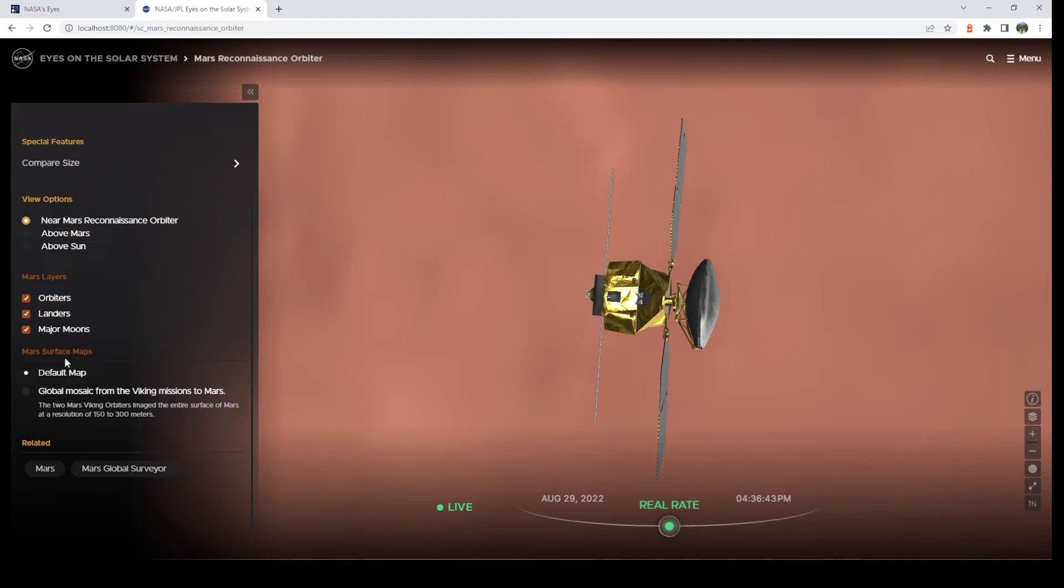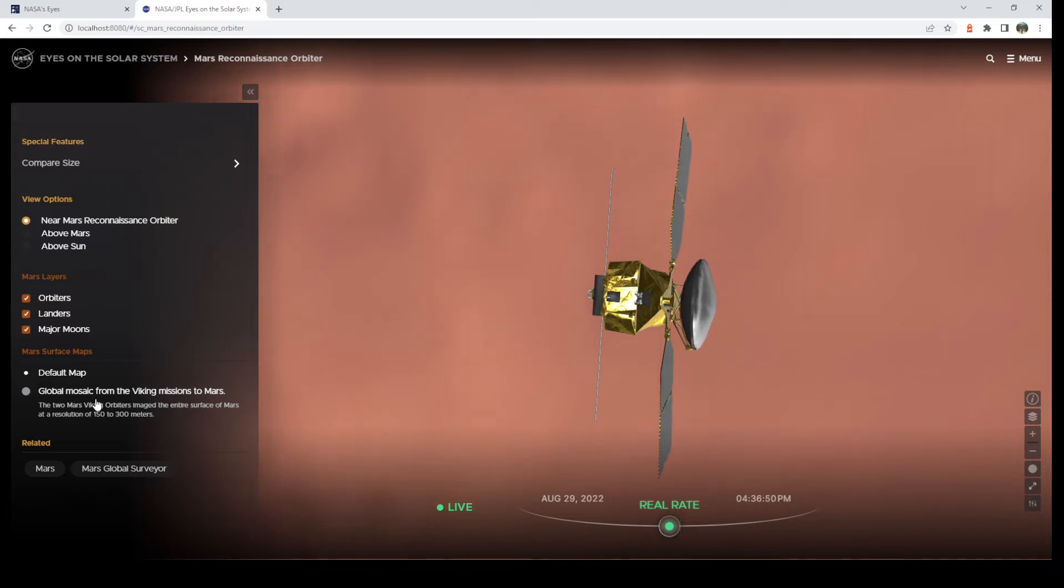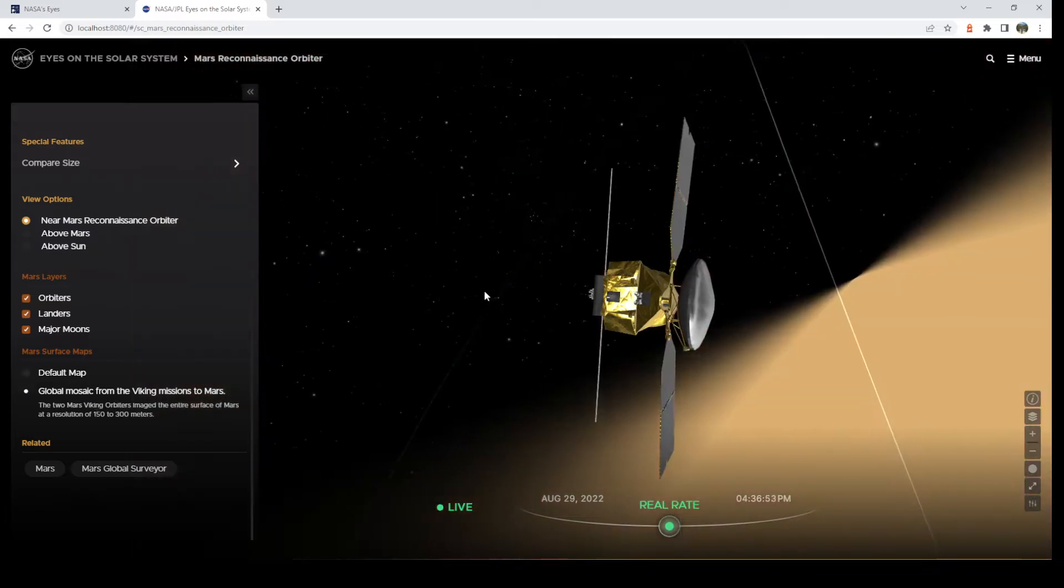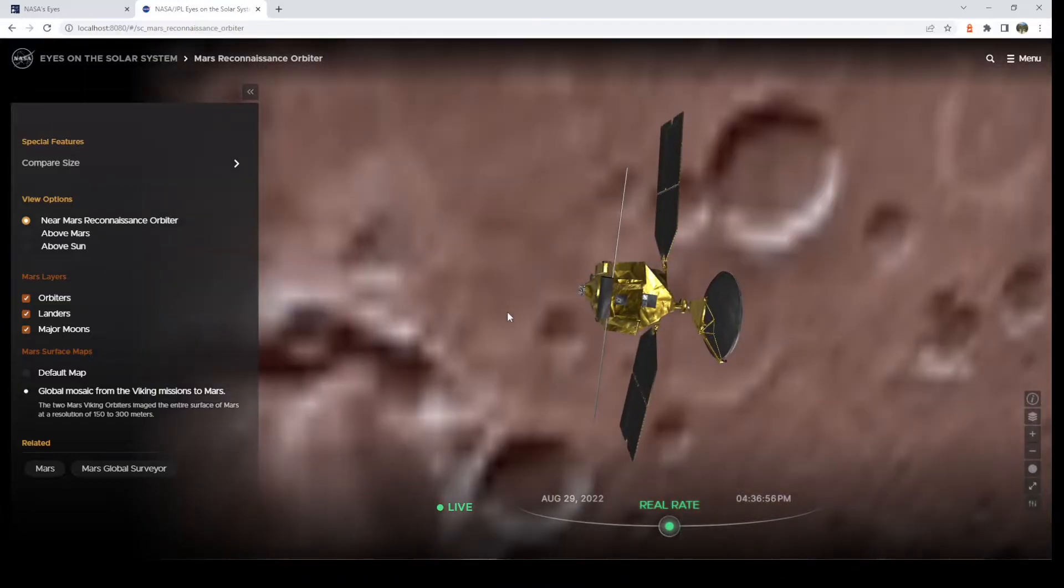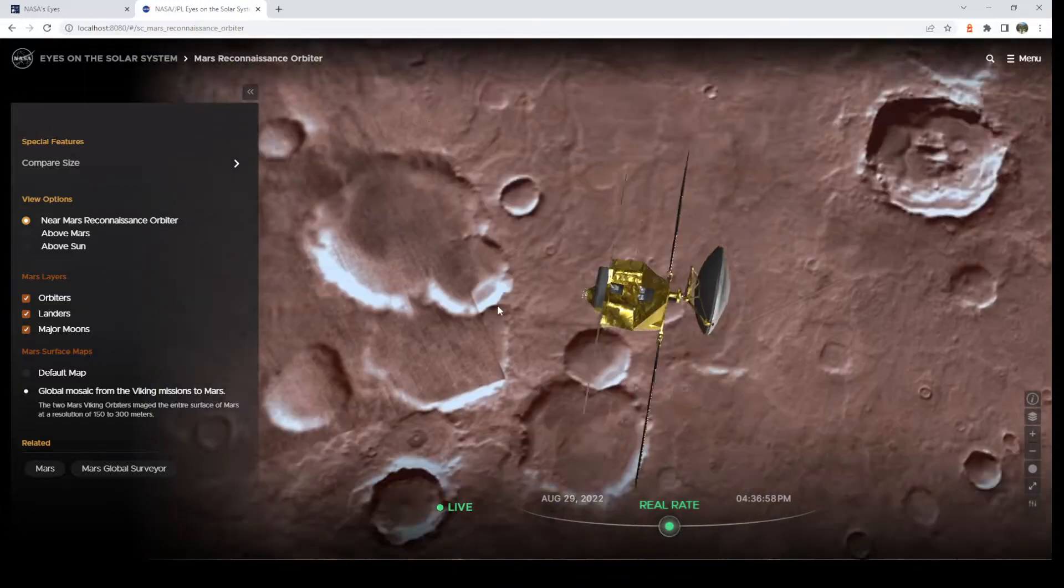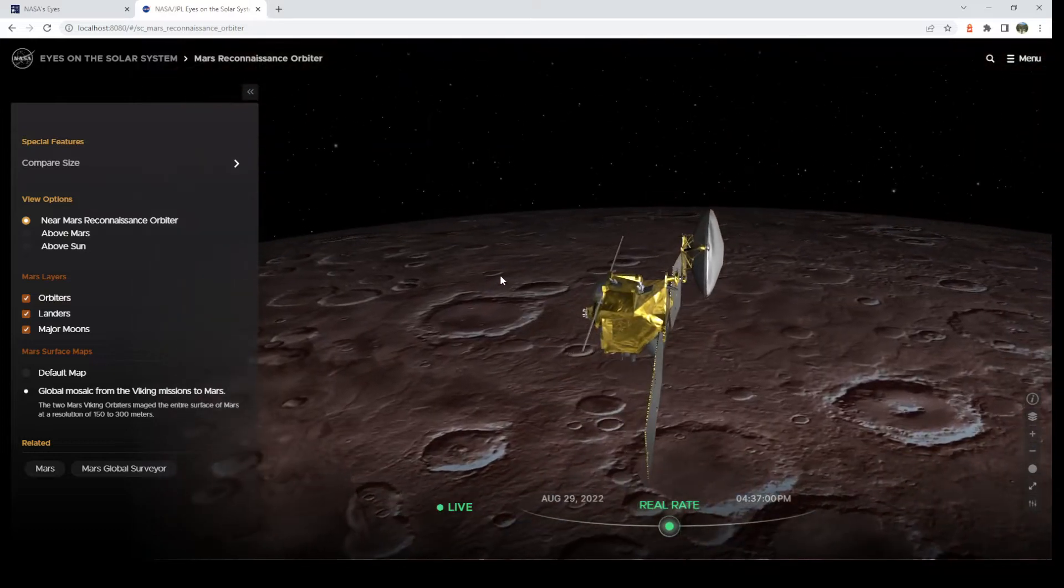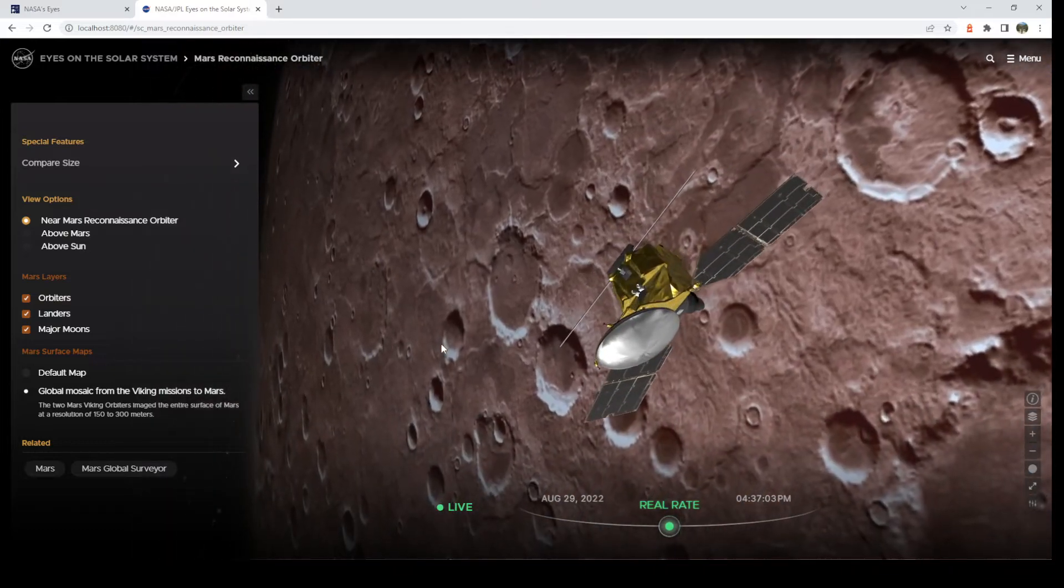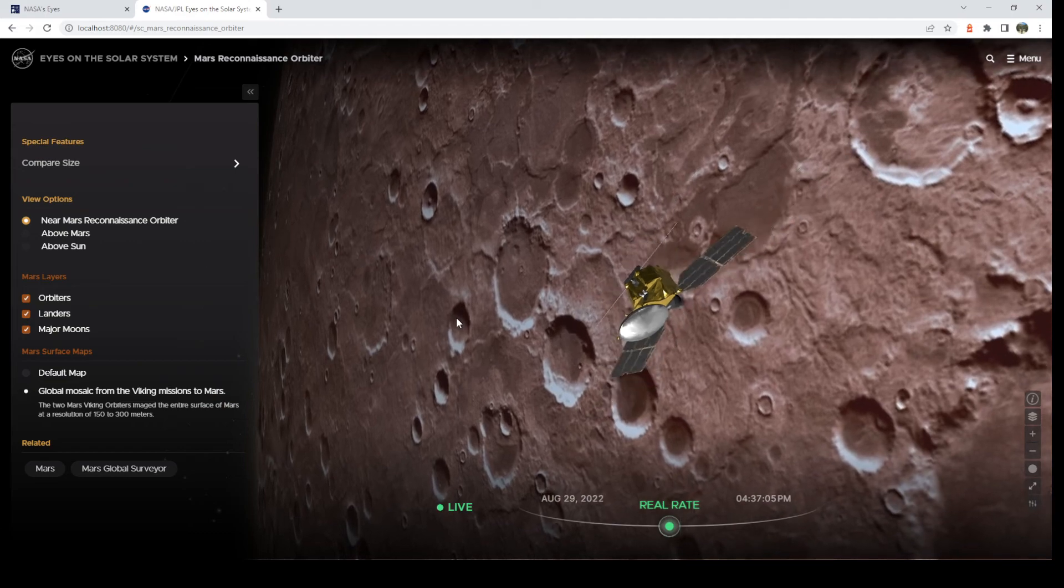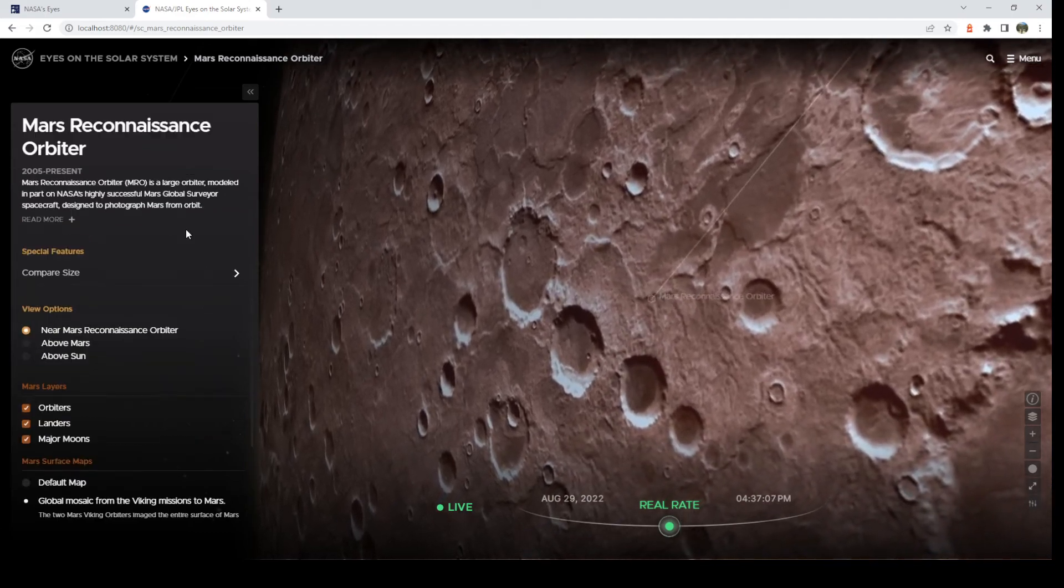All right, another fun thing is surface maps. If you see surface map options, that means you can get a really nice texture beneath you. So let's turn on a nice global mosaic that was actually collected back in the 70s from the Viking mission. So when you click it, it'll come in and it'll look really nice. So there you can see a nice Mars texture, real imagery from a past mission.